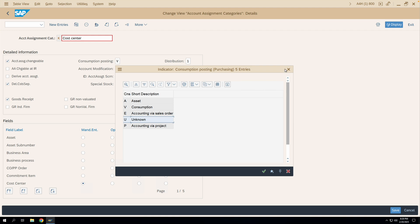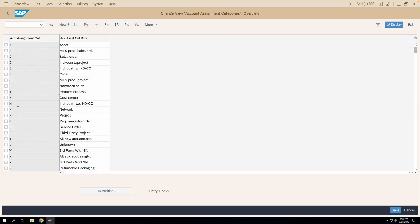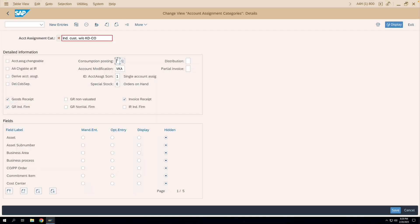If you go to account assignment category M, you'll see the consumption posting field is blank, meaning consumption posting will not happen. You have to read this field in conjunction with the Special Stock field. A special stock is stock procured for a special purpose — for example, project stock assigned to a WBS element, or sales order stock assigned to a sales order line item. Both the special stock and consumption posting together determine what kind of activity is going to happen.